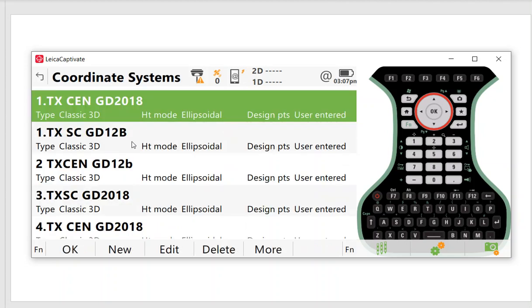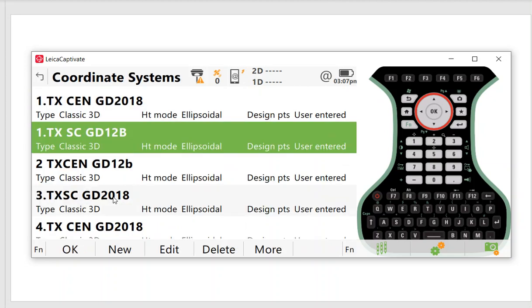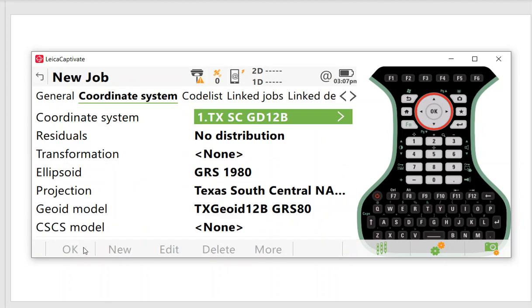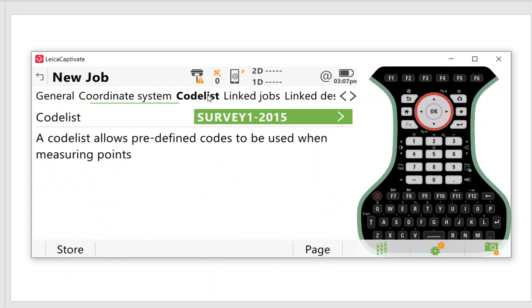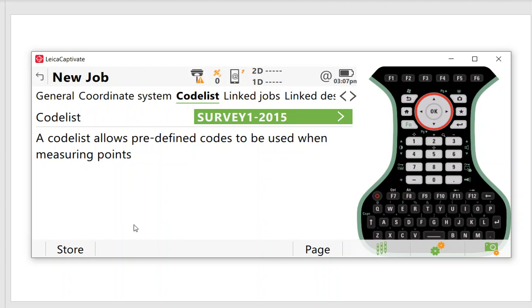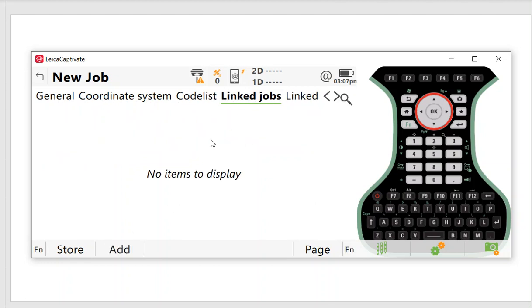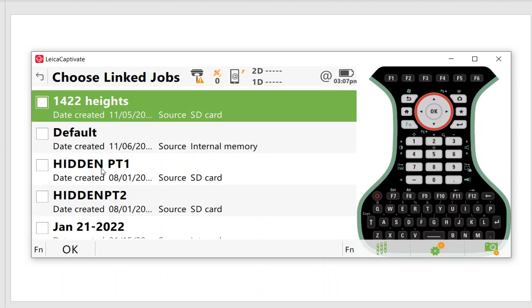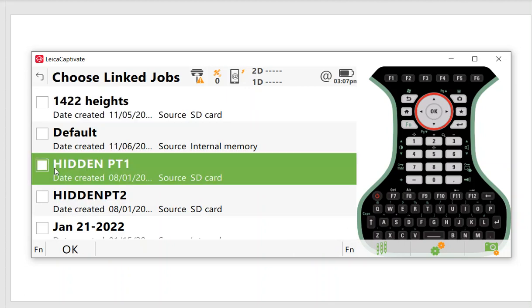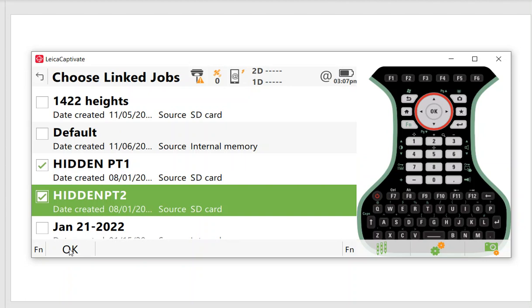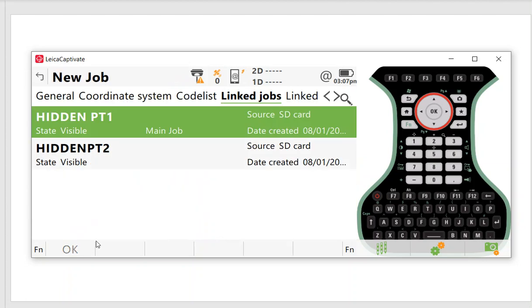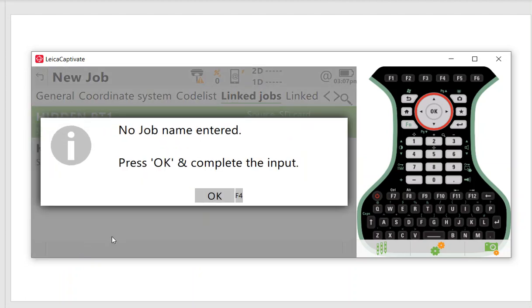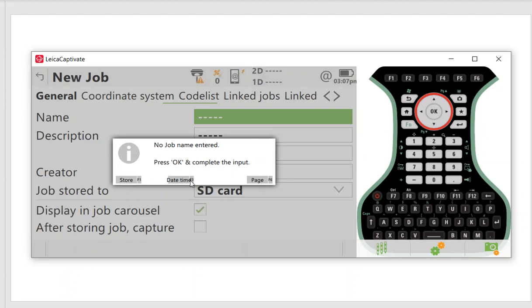If you want to create a new job, click F2 new. You can create the name of the job and pick where to store it on SD card or internal memory. It defaults to the coordinate system of the last job. I can pick Texas South Central and the code list. Link jobs means I can link whatever jobs are on the carousel for stakeout.